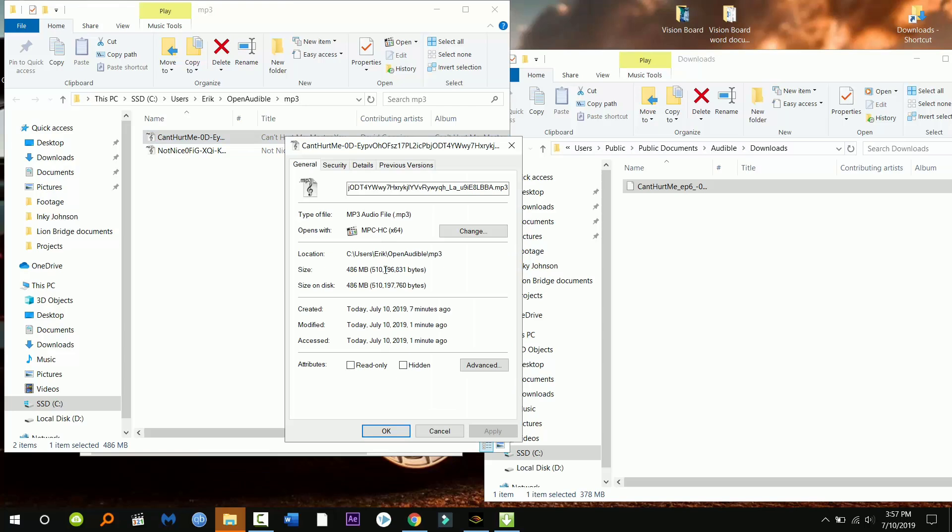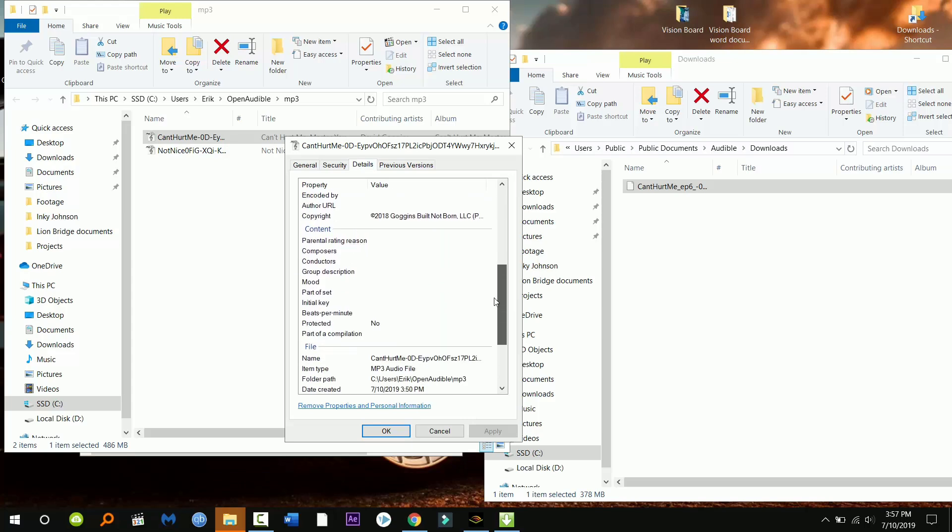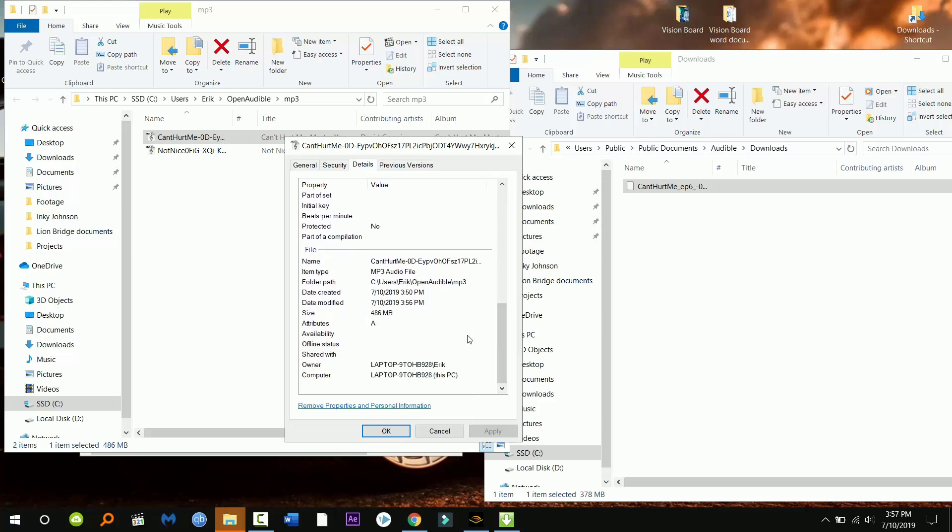And I'm just gonna right click it and show you that it's an mp3 file down here. Just go under details and scroll down, boom, right there. Thank you guys so much for watching.